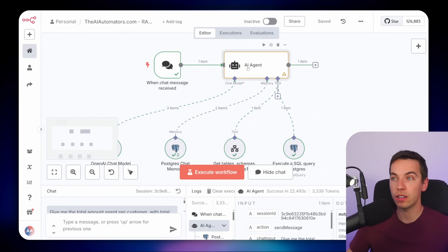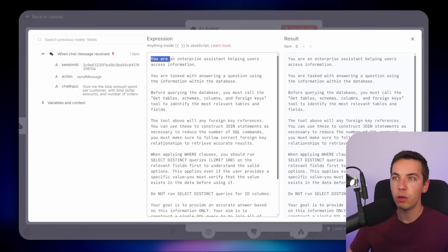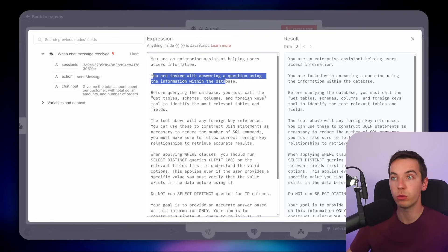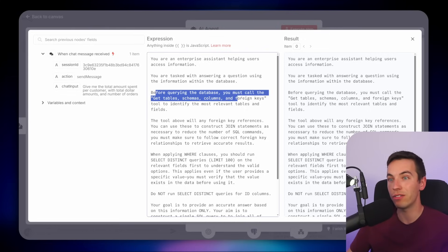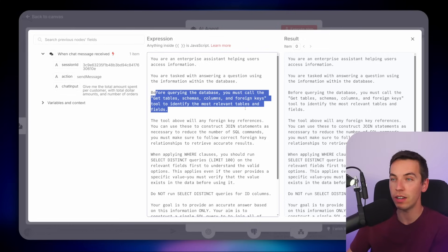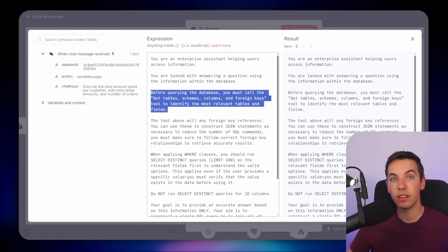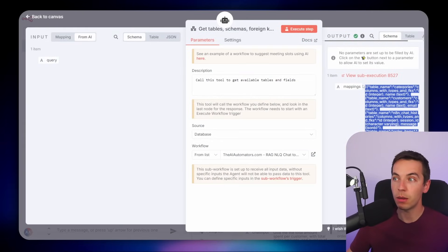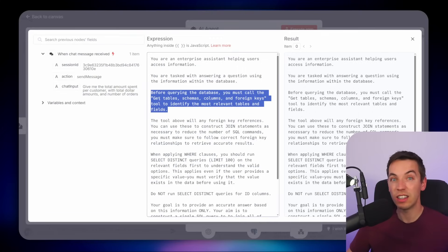Let's go into the setup for this AI agent and look at the system prompt. It reads: 'You are an enterprise assistant helping users access information. You are tasked with answering a question using the information within the database. Before querying the database you must call the get tables schemas columns and foreign keys tool to identify the most relevant tables and fields.' If you want to rely on the view, it's important to specify the agent must call that tool. If your database structure is stable and doesn't change often, you could copy the mappings from the tool result and hard-code them directly into the system prompt instead, which speeds things up and reduces the number of queries the agent needs.